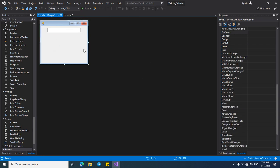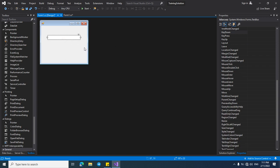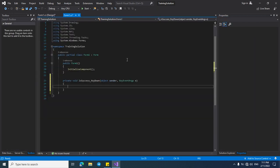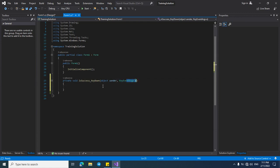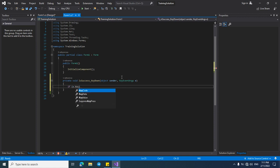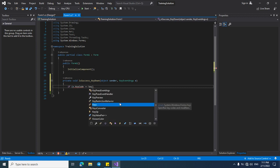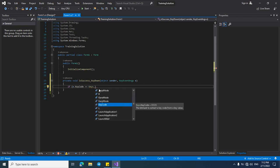First, I want to check the preset key in the text box, and then check the preset key and create a shortcut for our file. For checking the preset key in the text box, double-click on the KeyDown event. In the KeyDown event, the pressed key will be located in this parameter and can be accessed from it.